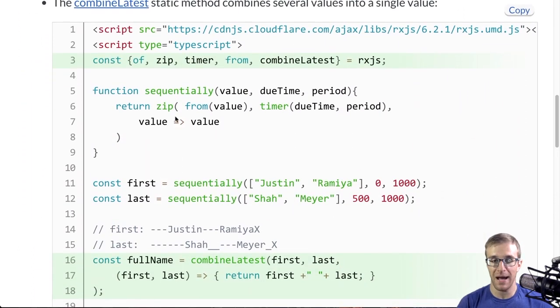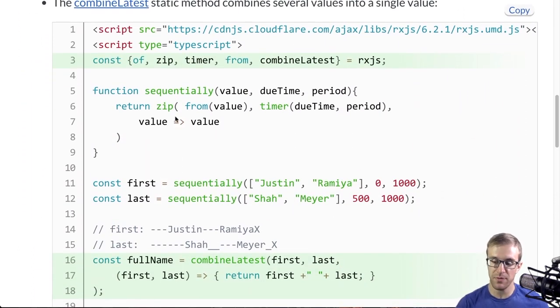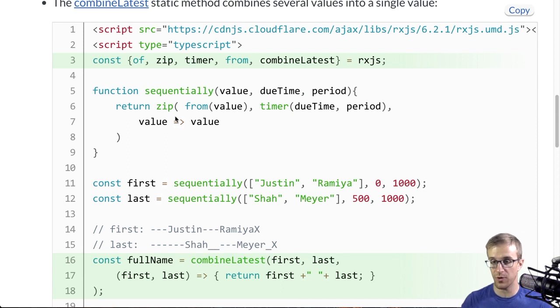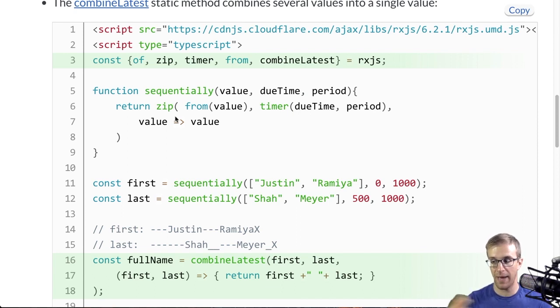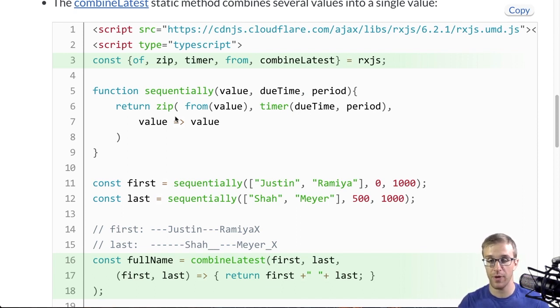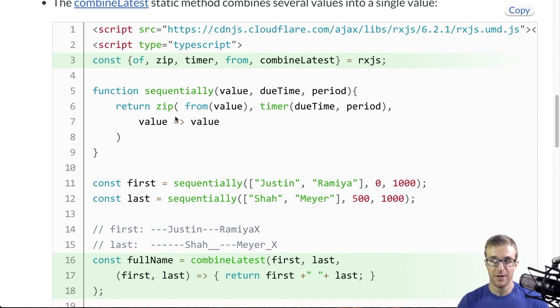Let's see what you need to know to solve this problem. The first thing is the combined latest operator. As I mentioned before, you can use a reducer pattern for a whole lot of things, but some of those patterns can be solved with other operators more simply.